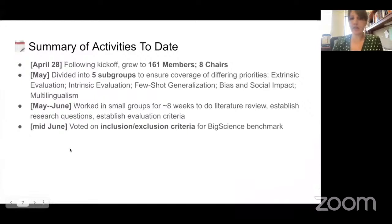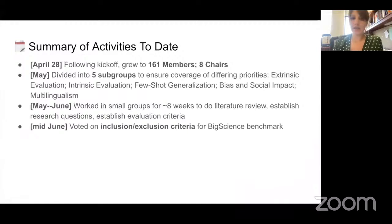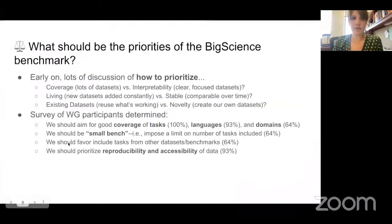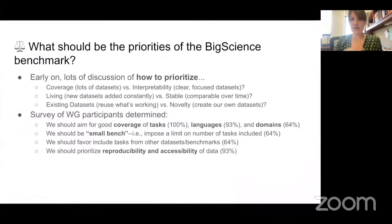After spending quite a bit of time in our separate groups, we've started coming together in the past month or so to develop collective criteria for the official BigScience benchmark. In mid-June, we held a vote on different inclusion and exclusion criteria for deciding what tasks to include in our benchmark. Early on within each of the subgroups, there was a lot of discussion about what we're trying to do and how we differ from ongoing efforts — for example, whether we're prioritizing coverage by including as many datasets as possible, similar in spirit to Big Bench, or focusing on a small number of datasets with a specific role, minimizing redundancy and correlation between datasets.